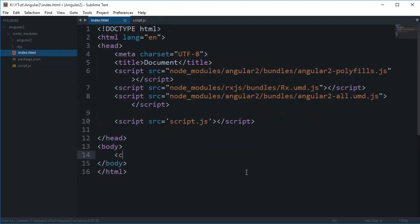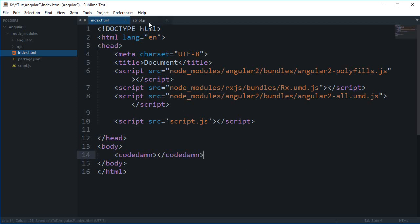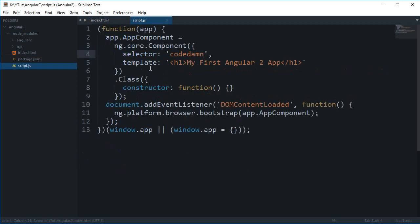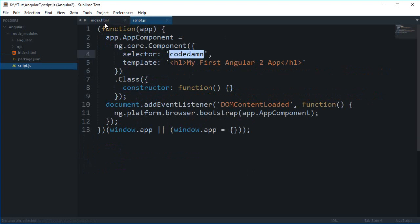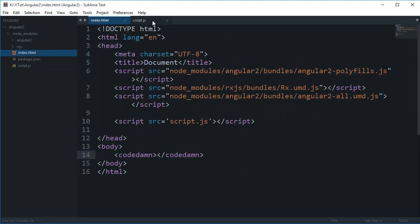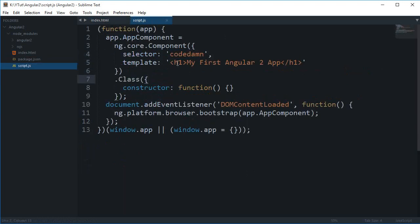I can change this selector to codedam. And in the HTML I just need to write like that. And then this is kind of self-explanatory. This template means that this selector would be replaced by this template. And this is good enough to go.